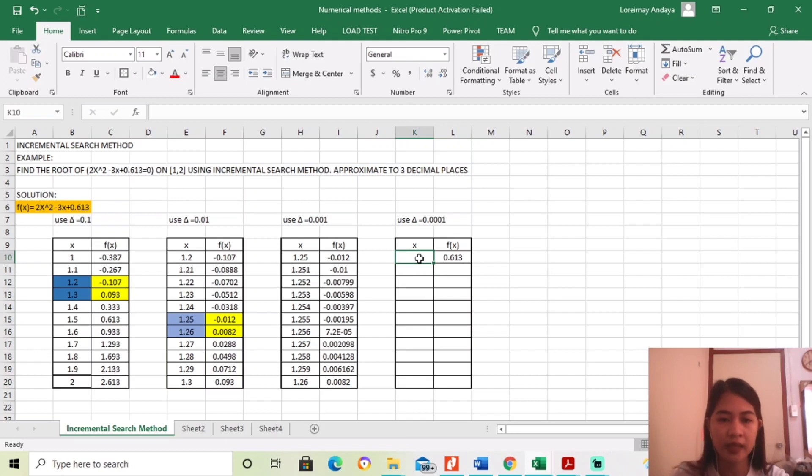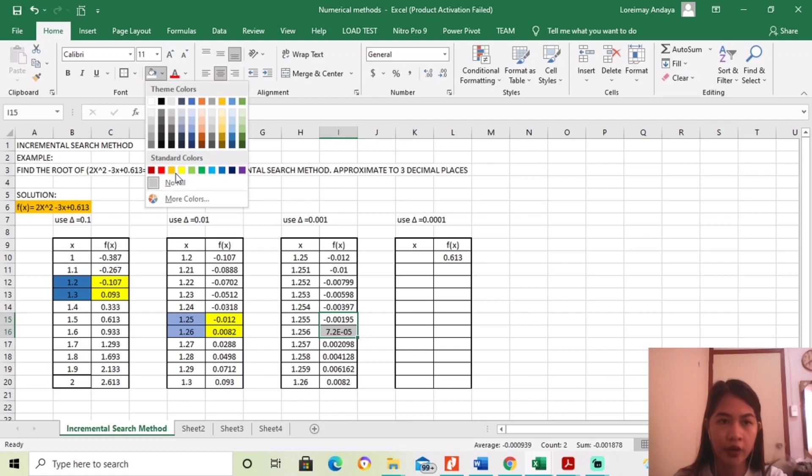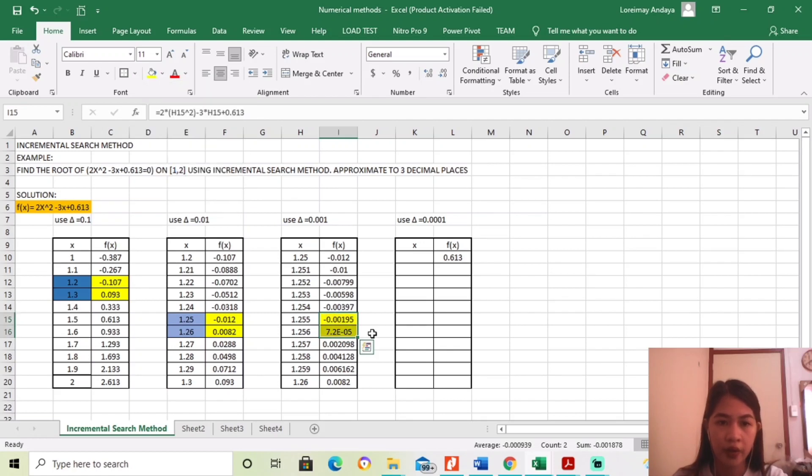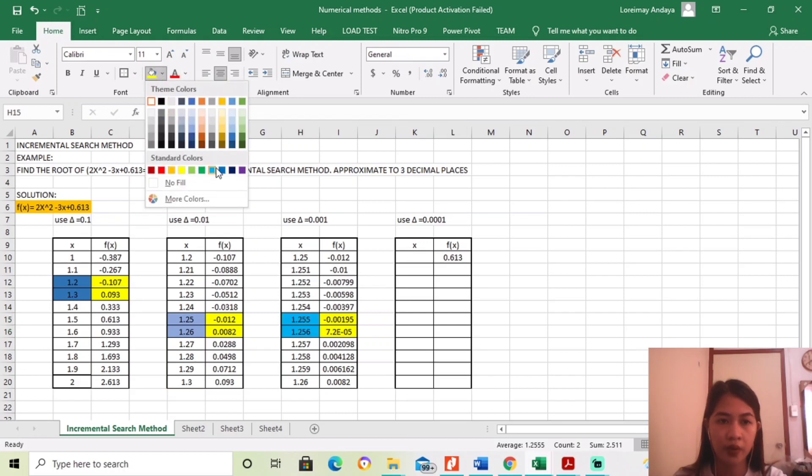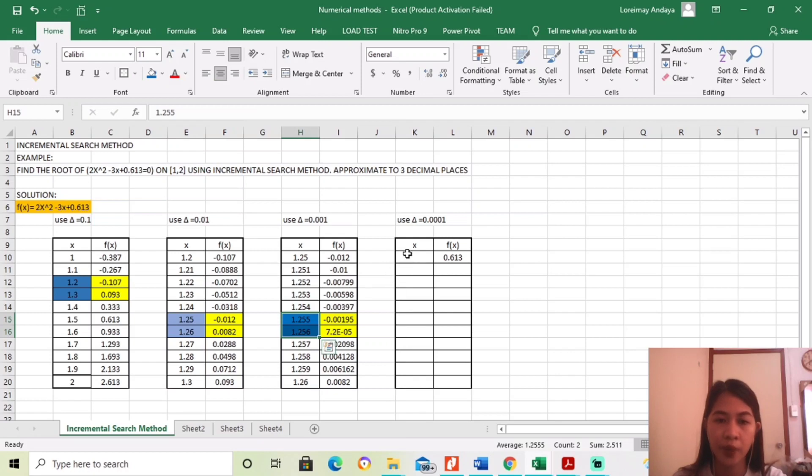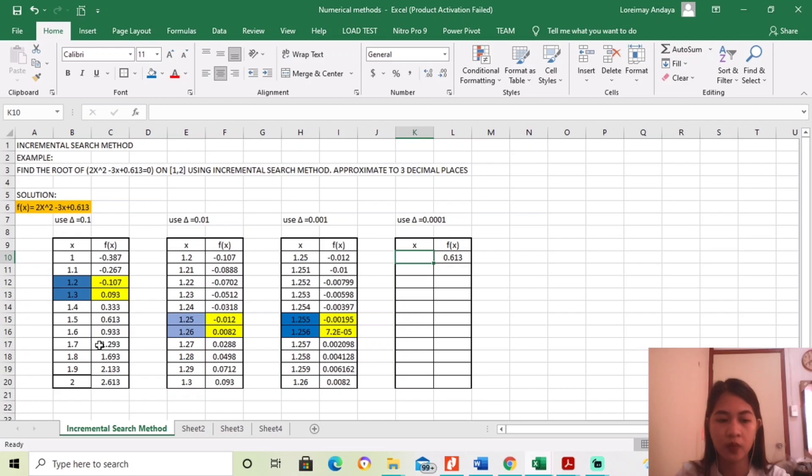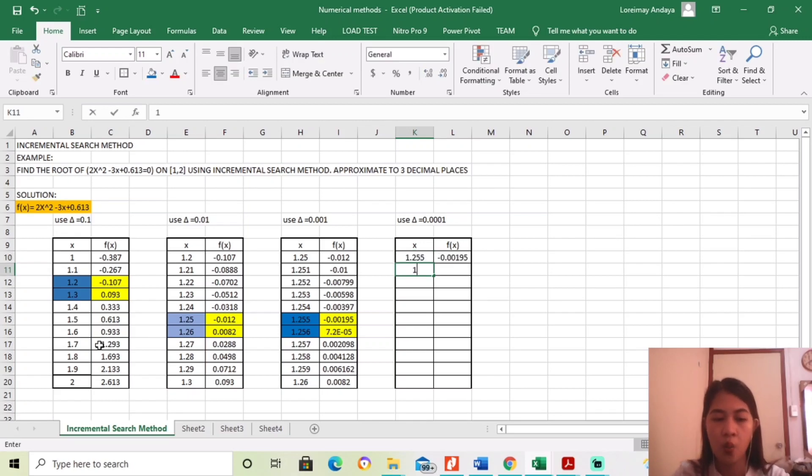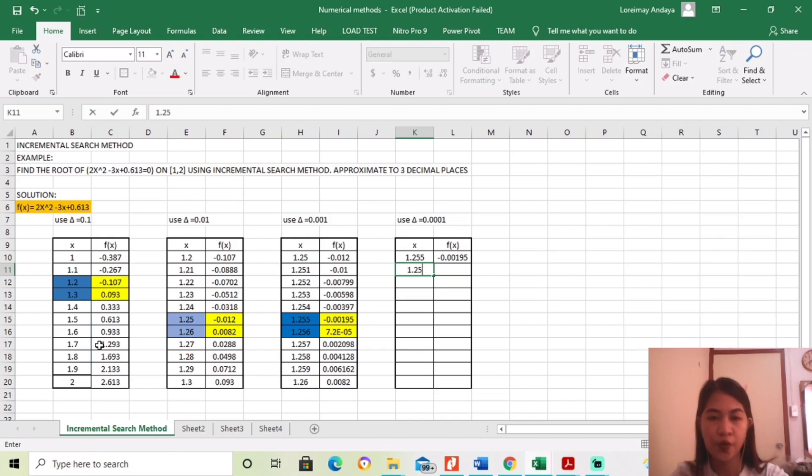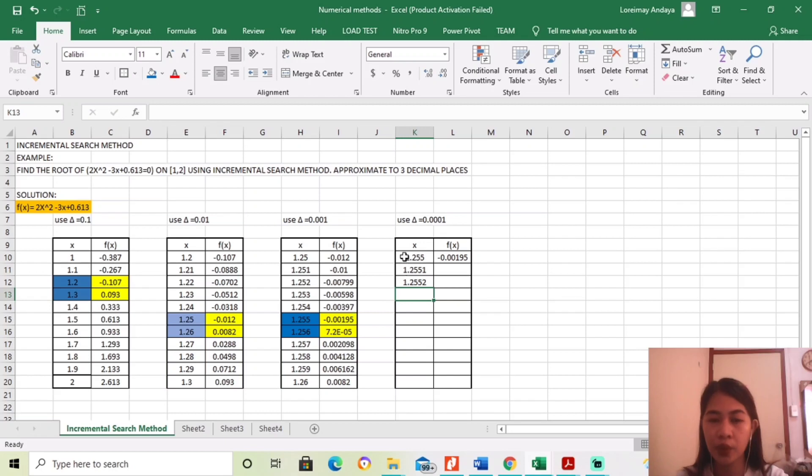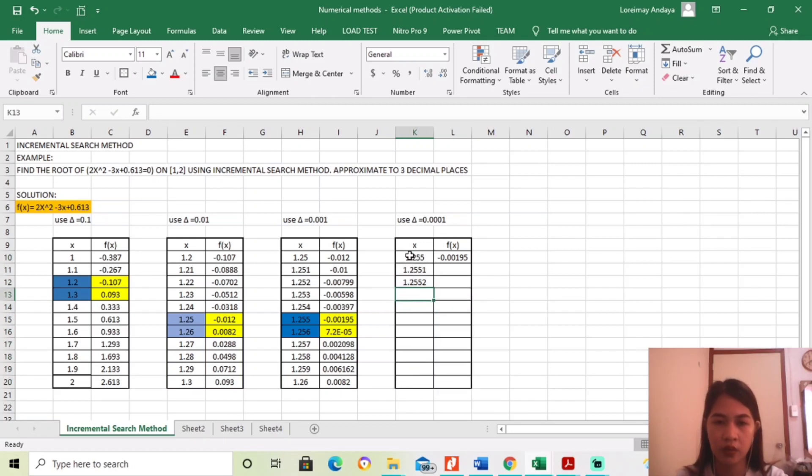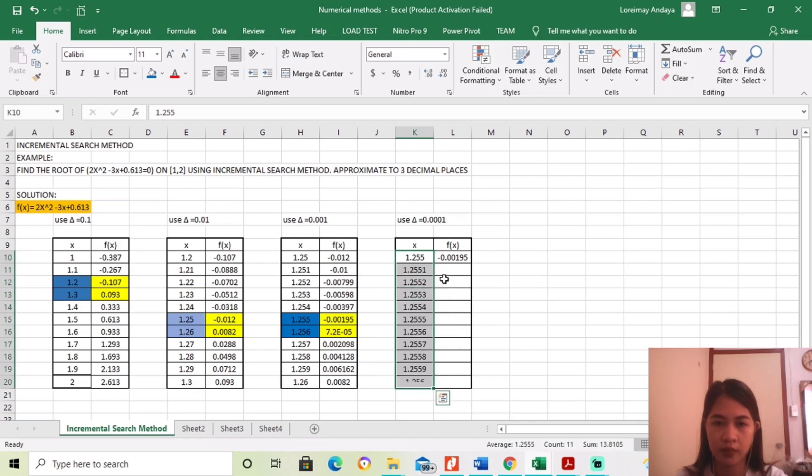So, dito, gagamit natin is ang, since nagkaroon ng changes of sign is between here, gagamitin natin is mag-store tayo sa 1.255 hanggang 1.256 with an increment of 0.0001. So, 1.255, 1.2551, then 1.2552. Hanggang 1.256.